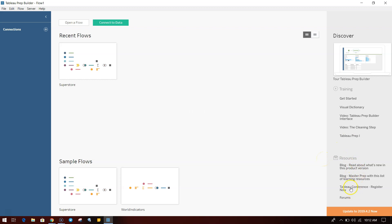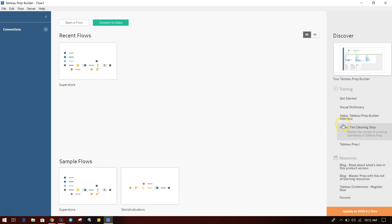Down there you have some blogs and resources and forums, and finally update to 2019.4.2. All of this information is given to us on the first screen where you can look at the samples, get training information, get blog information. Once you become more experienced, you will start using it.